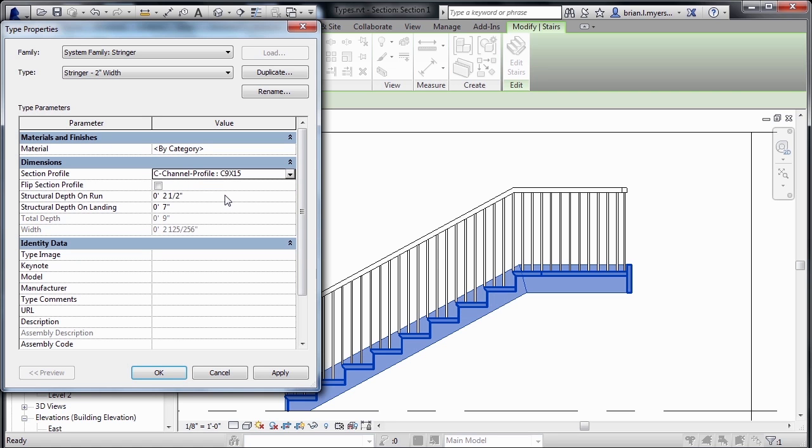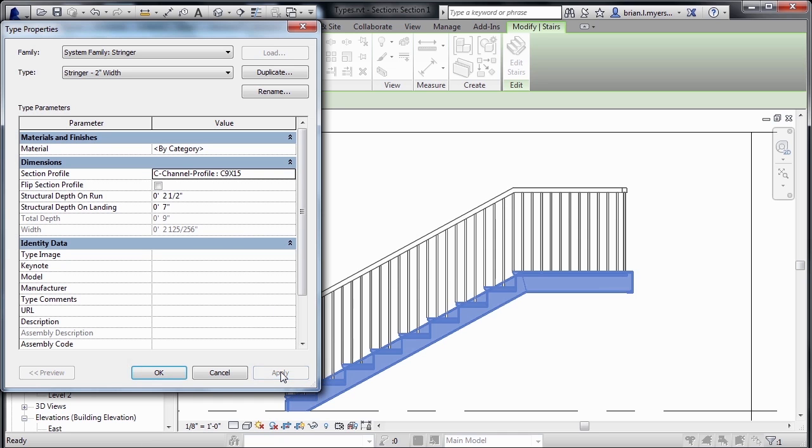In this case, the C-channel profile, and then assign that to the staircase. So if we just click on Apply, we now have that C-shape associated with the staircase.